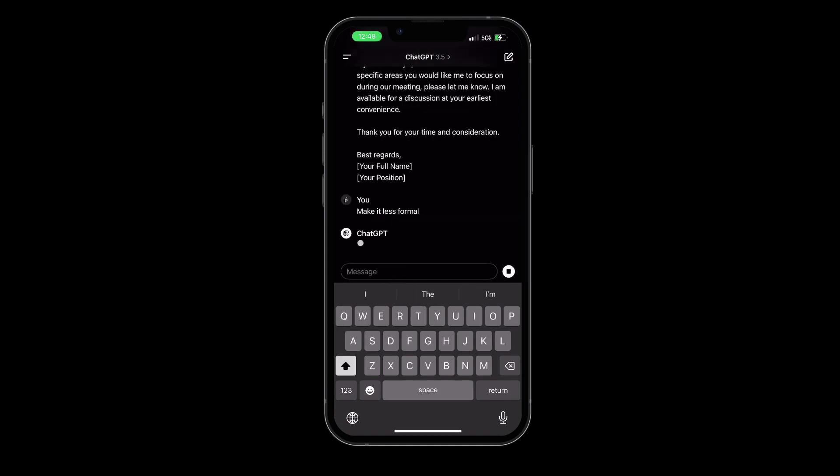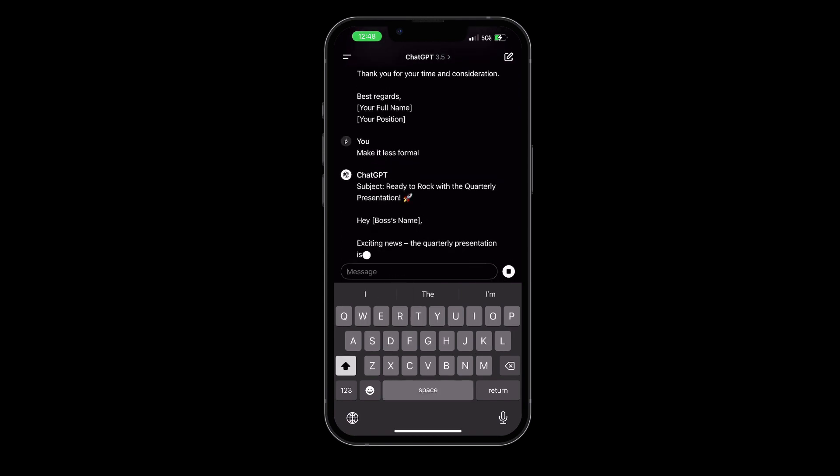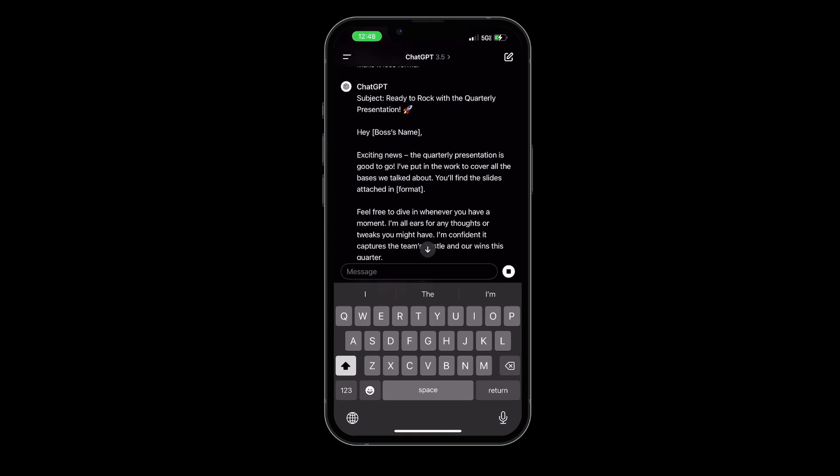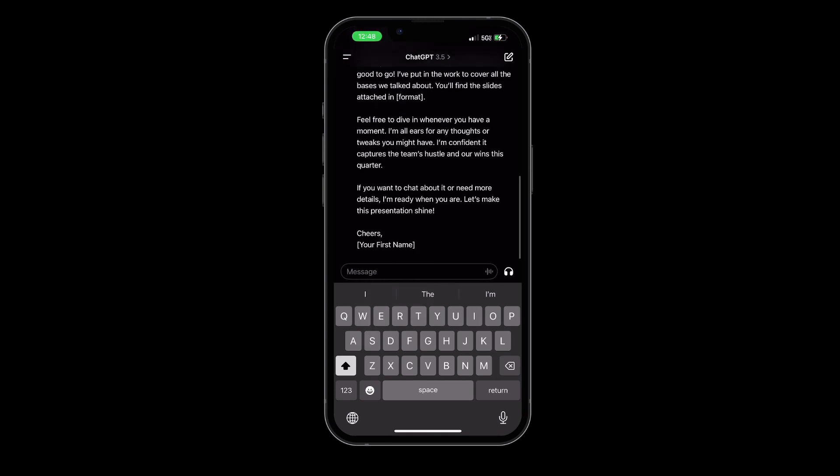Another great feature of ChatGPT is its ability to learn from your input. The more you use it, the better it gets at understanding your style and preferences.